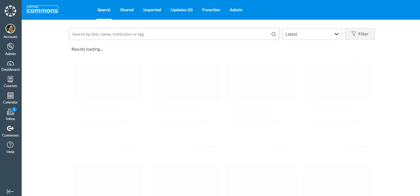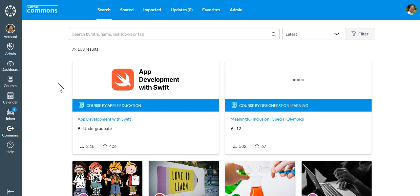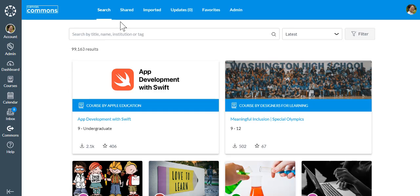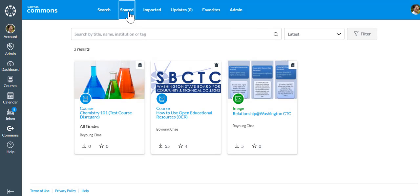And now let's go locate the courses that you've shared. Click on the Shared tab at the top here. Then choose one of the courses.